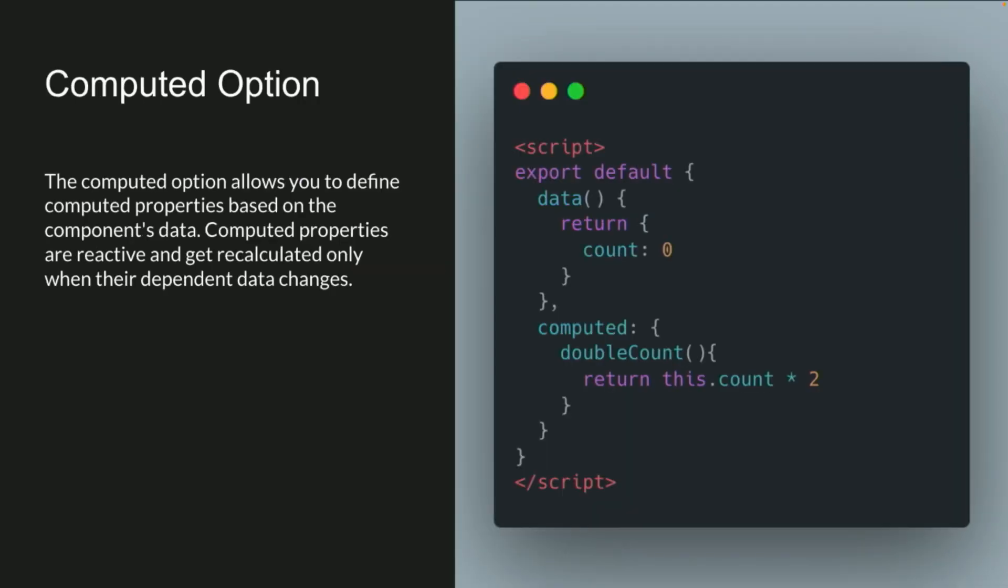We have our computed option, which is computed properties. Computed options contain computed properties, which are reactive, but they're only recalculated whenever the dependent data changes. So in this case, in our computed option here, computed colon, and then we open the brackets, we have our double count computed value, and it returns this.count times two. So every time the count changes, that changes.